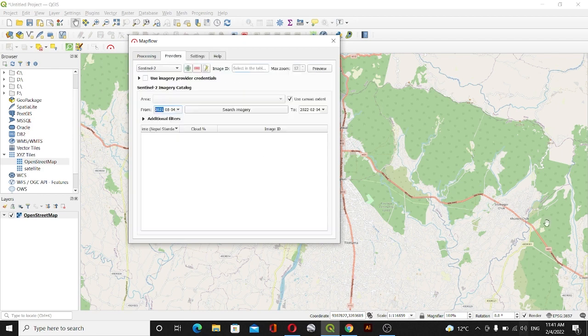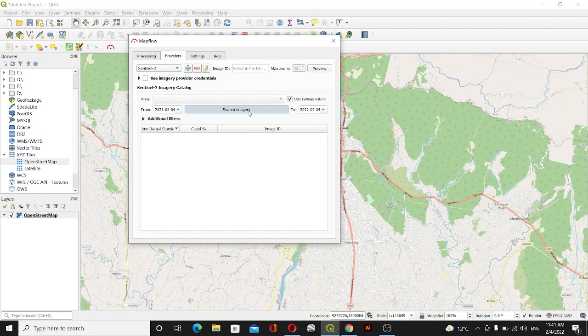I'll search the imagery. To search the imagery it will take some time. You have to be patient and wait for the result. After some time it will show the result.